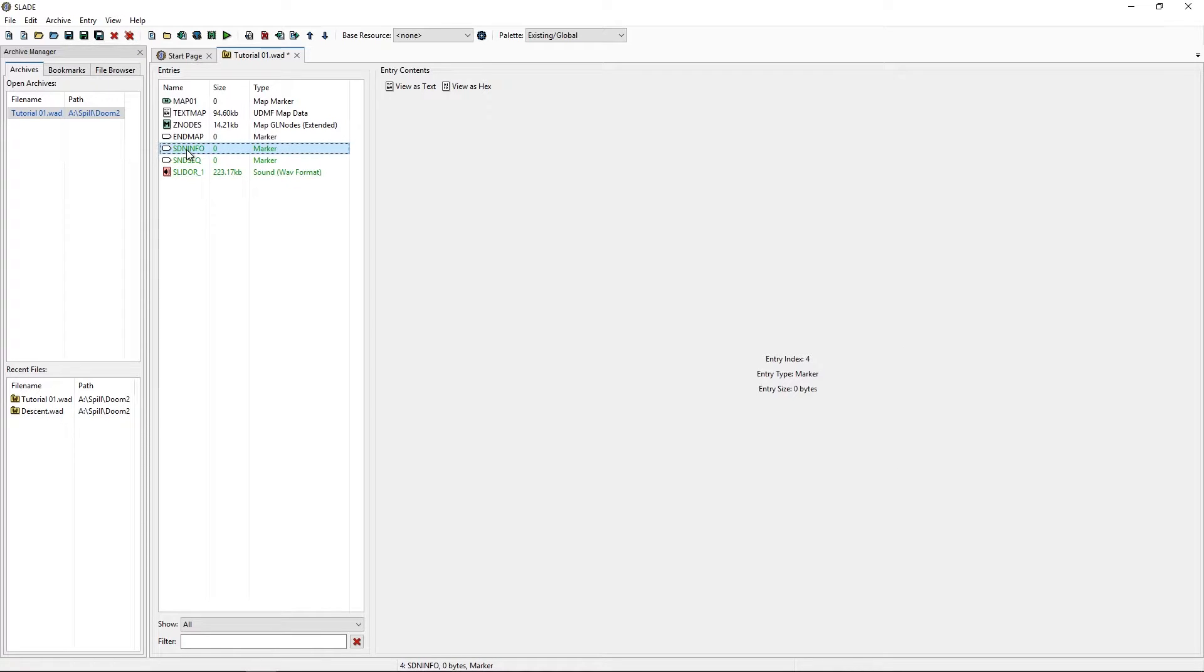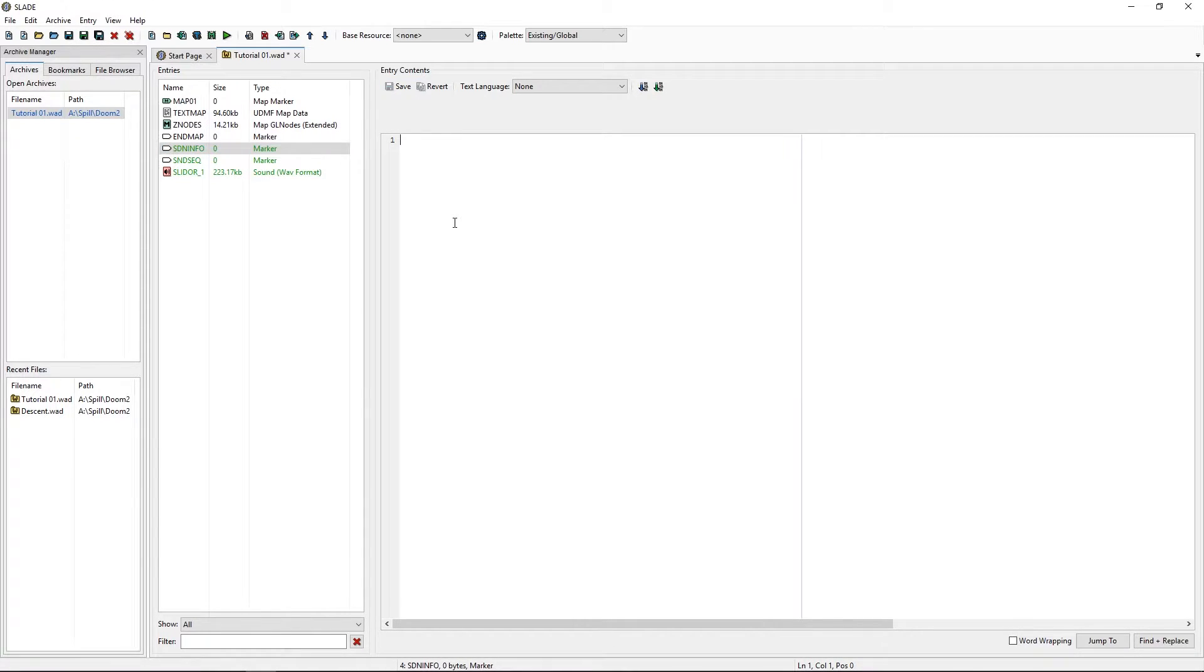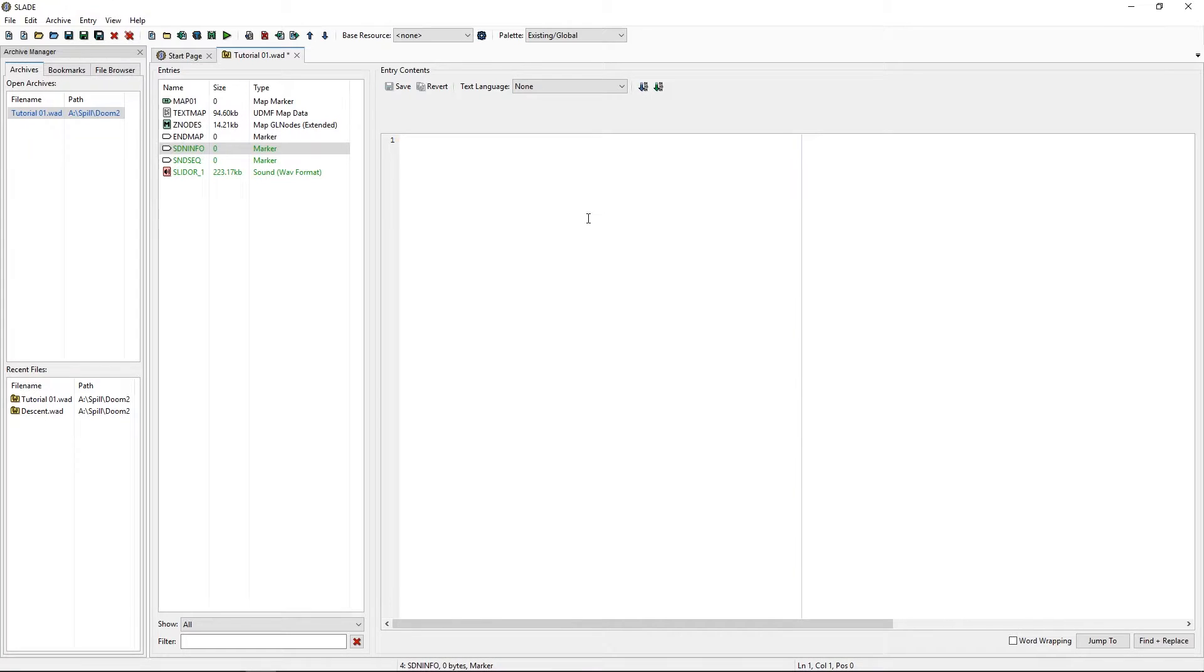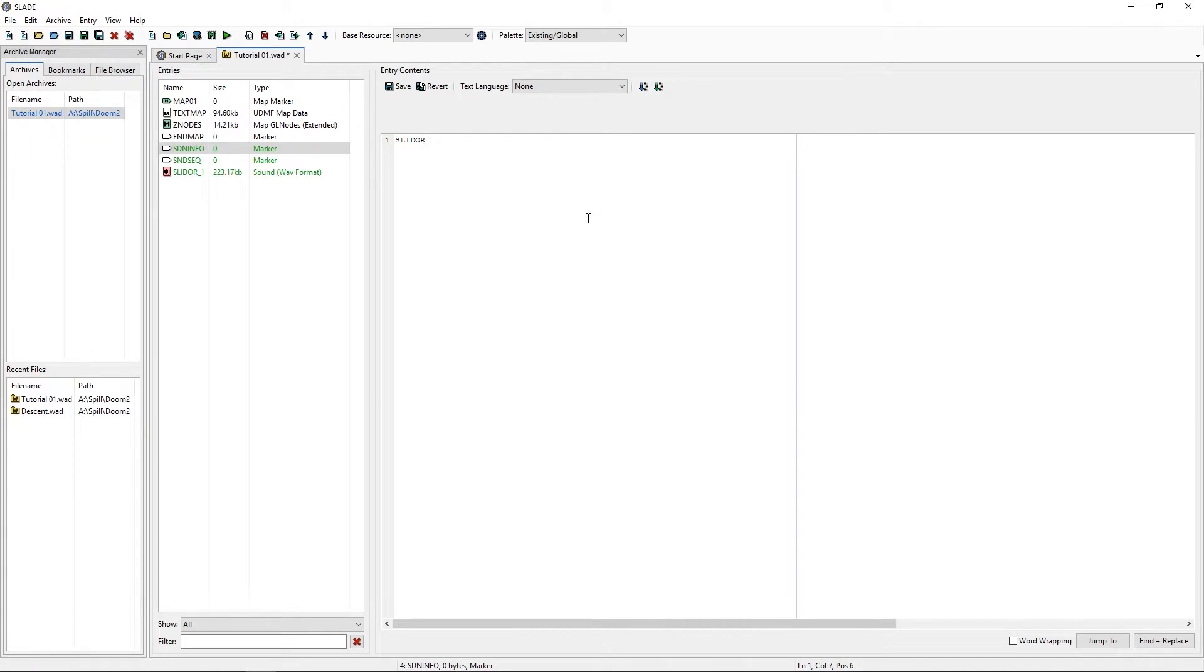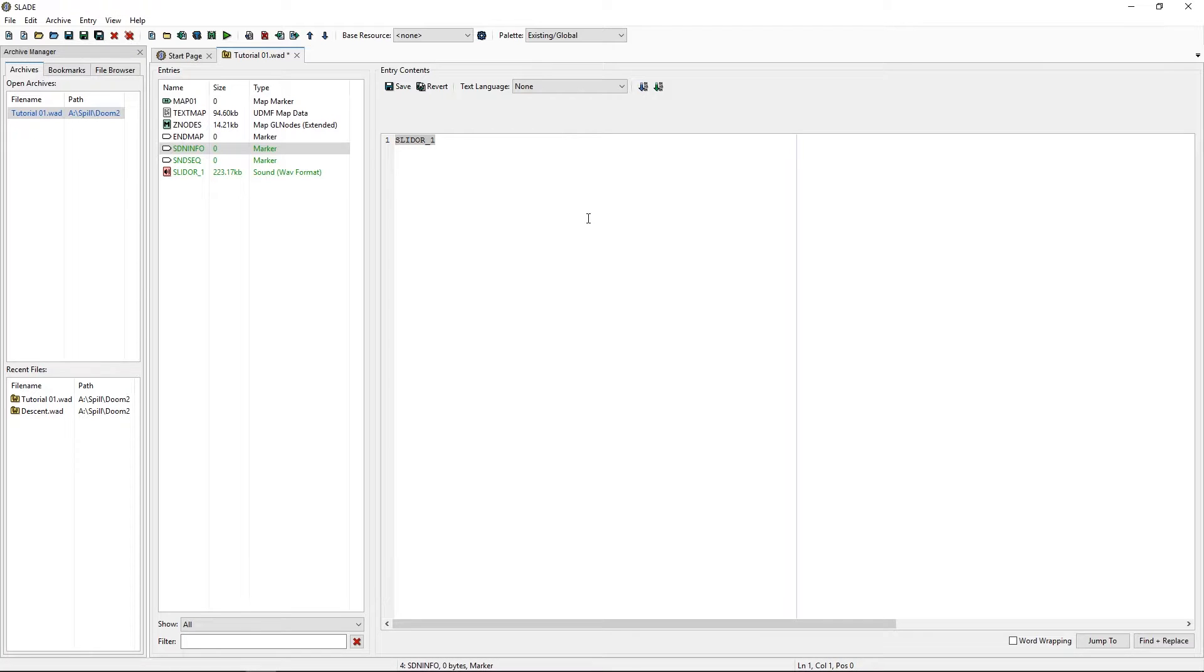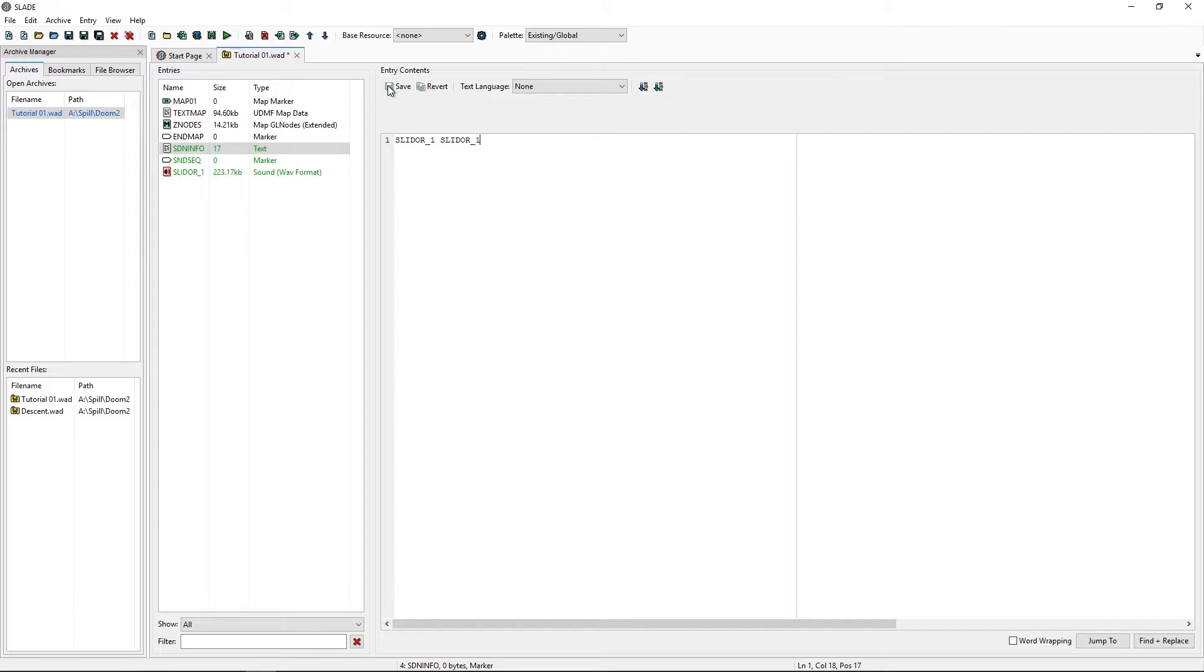Now, in these two files we will add a name of our sound. In my case, slidor one one. And once more, don't ask me why. It's how it works. Save it. And we're done with the info.